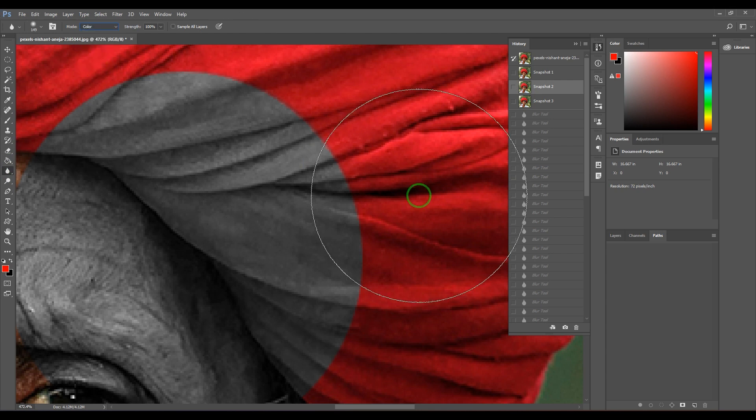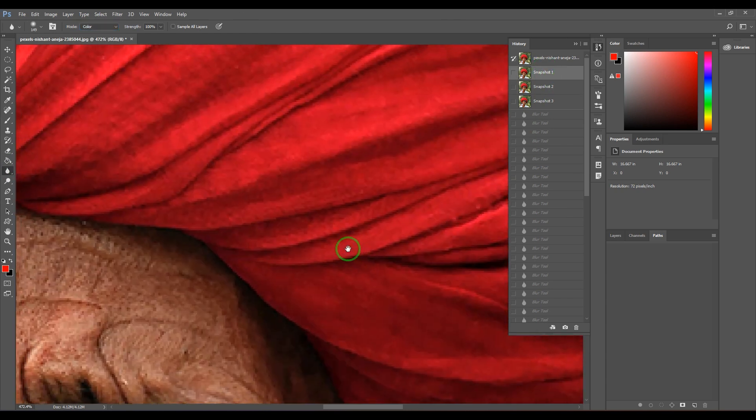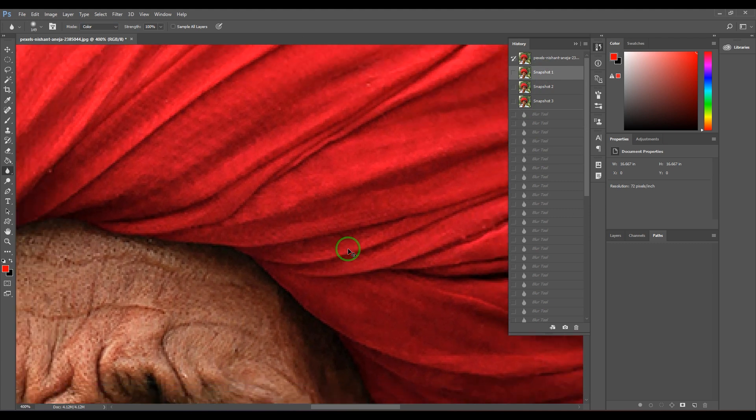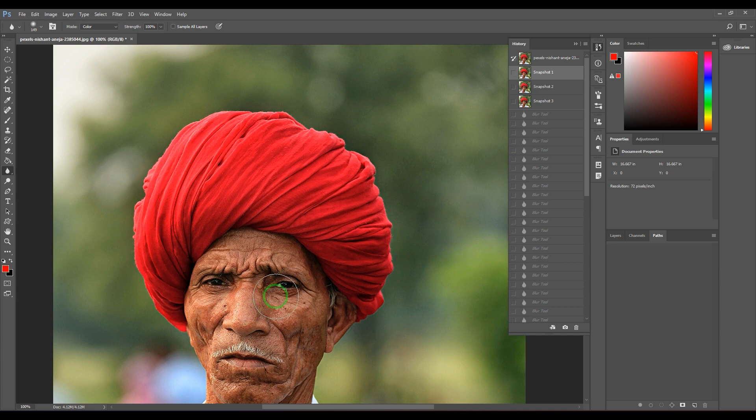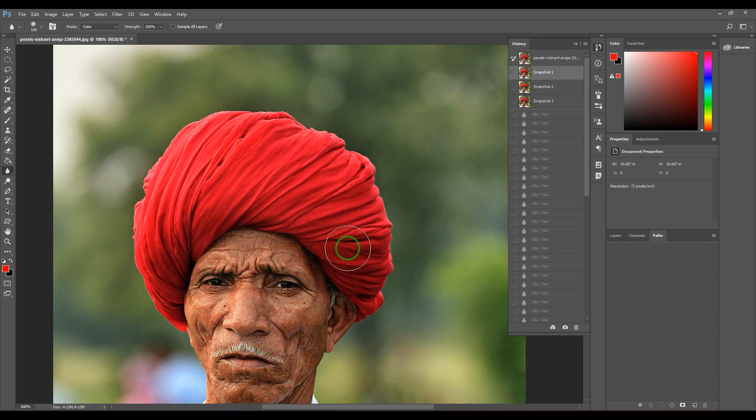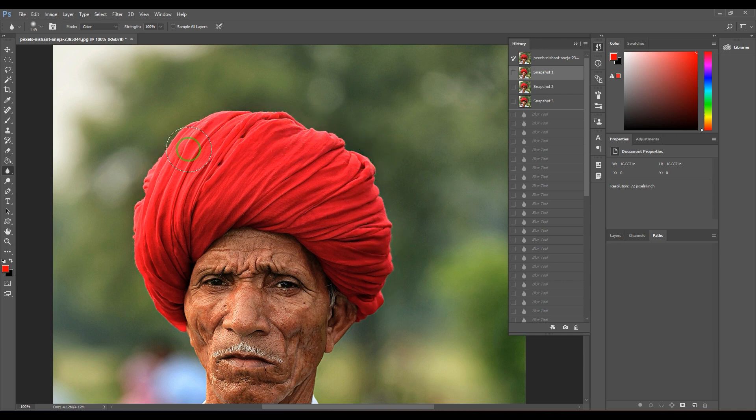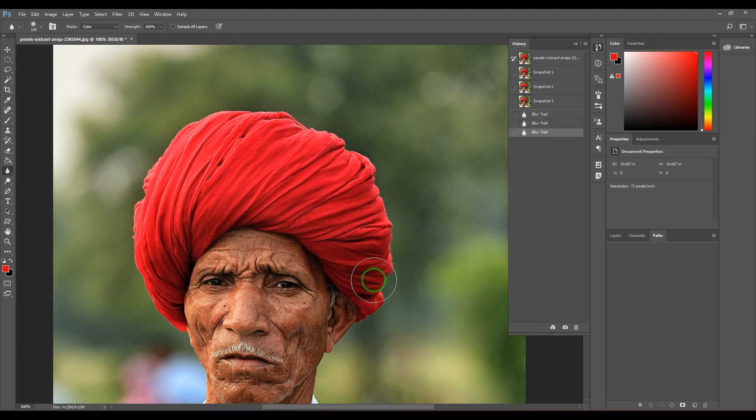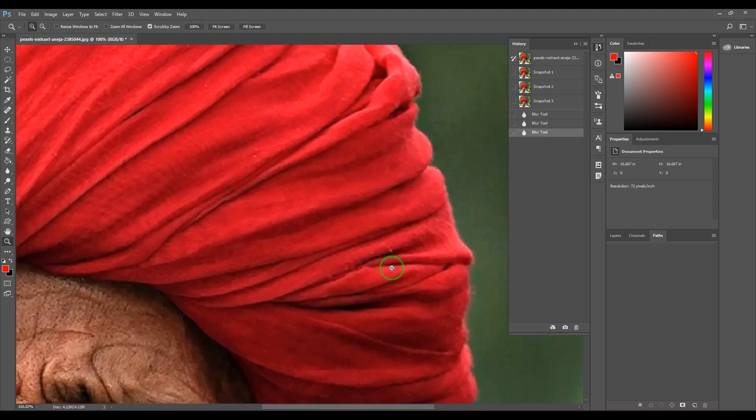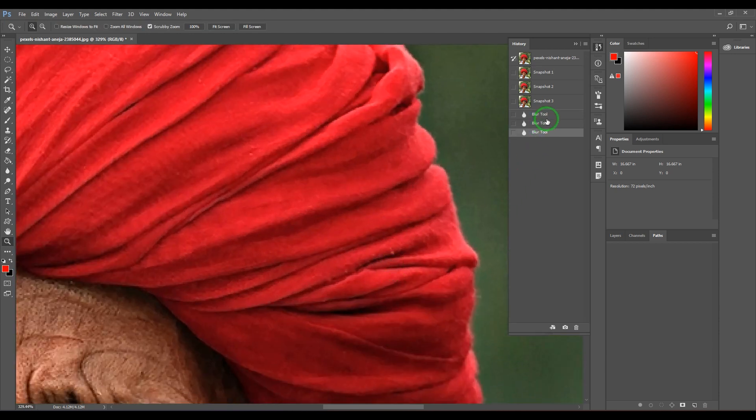Color is also very similar to that. It only blurs the colored area - it doesn't affect your overall picture, but it somewhere softens it. Now you could see the sharpness of this scarf is reduced, it's becoming more soft.